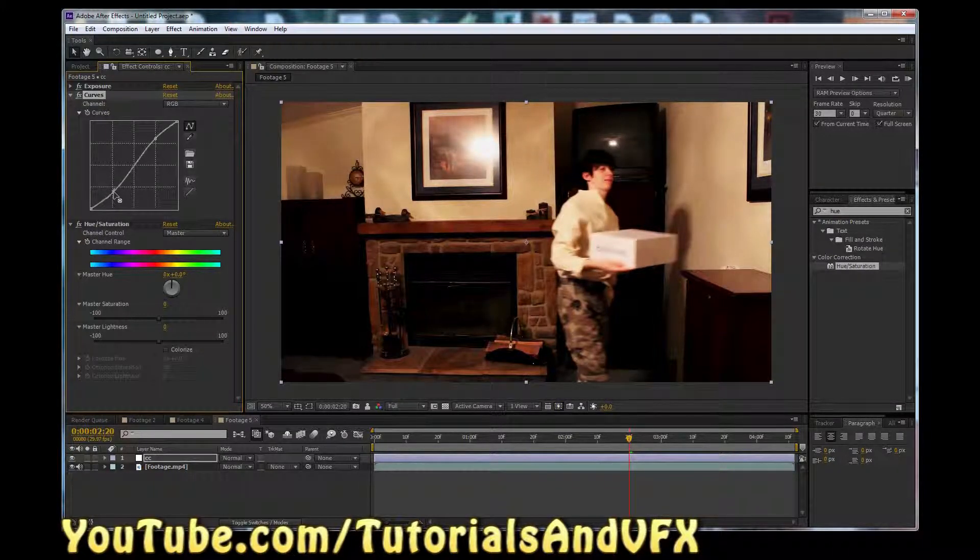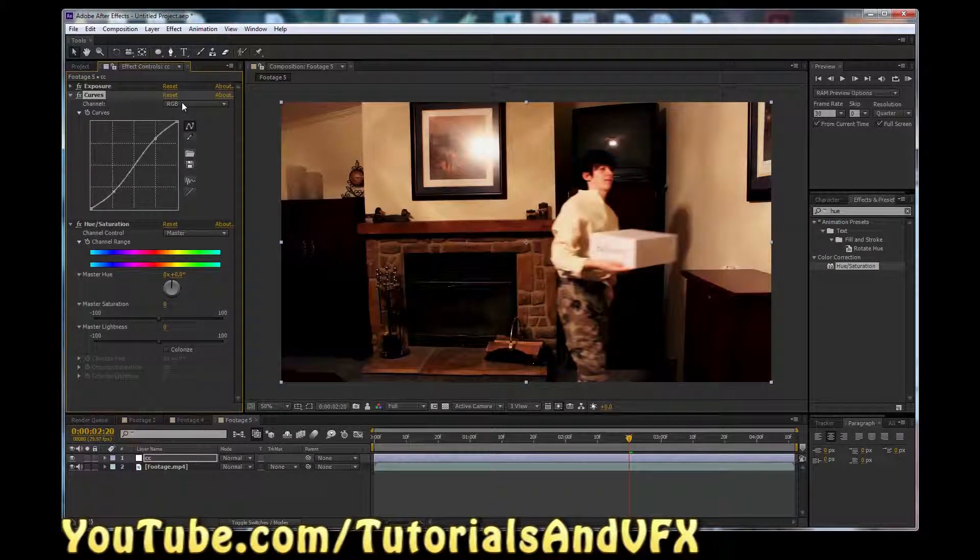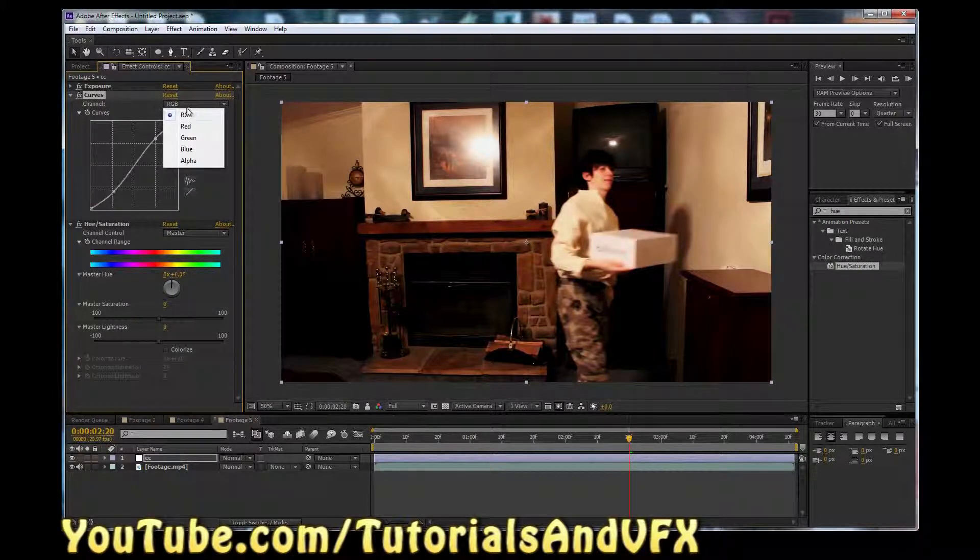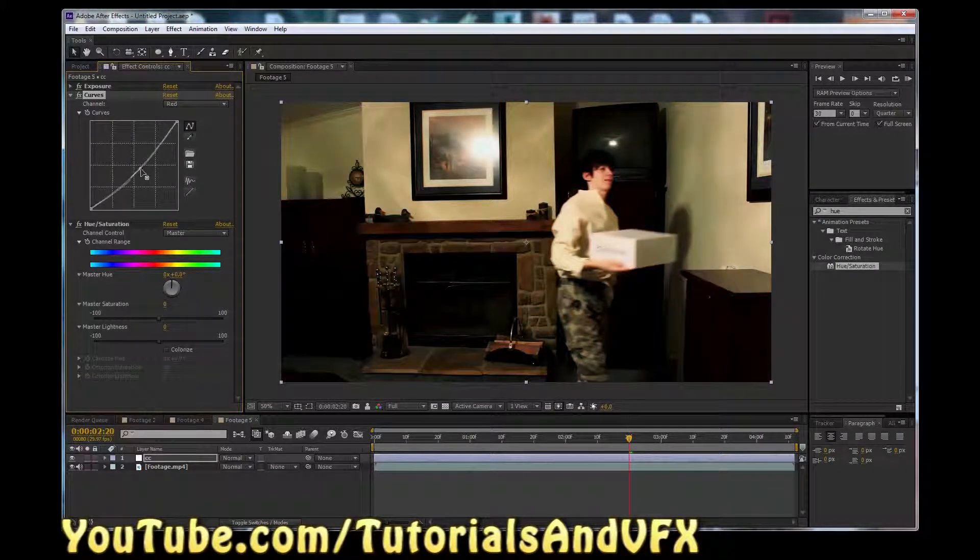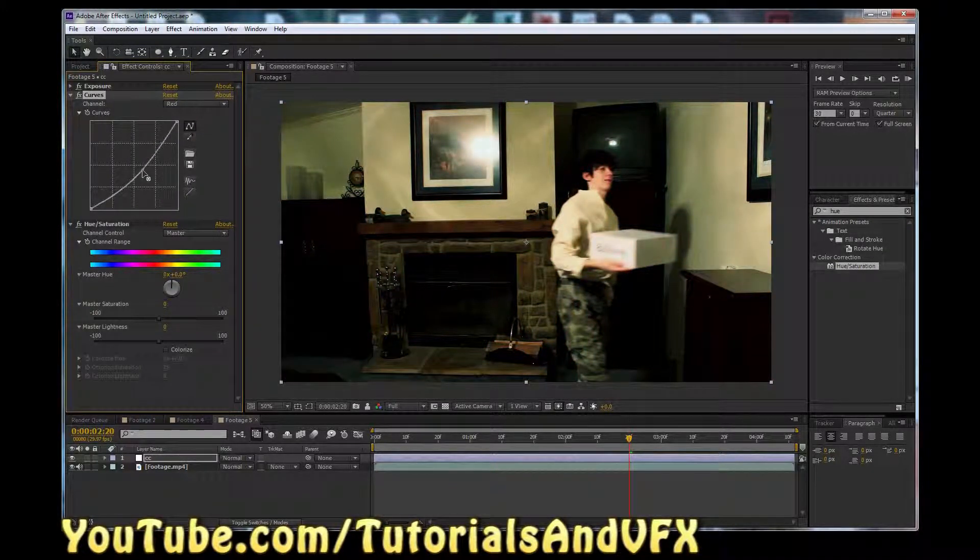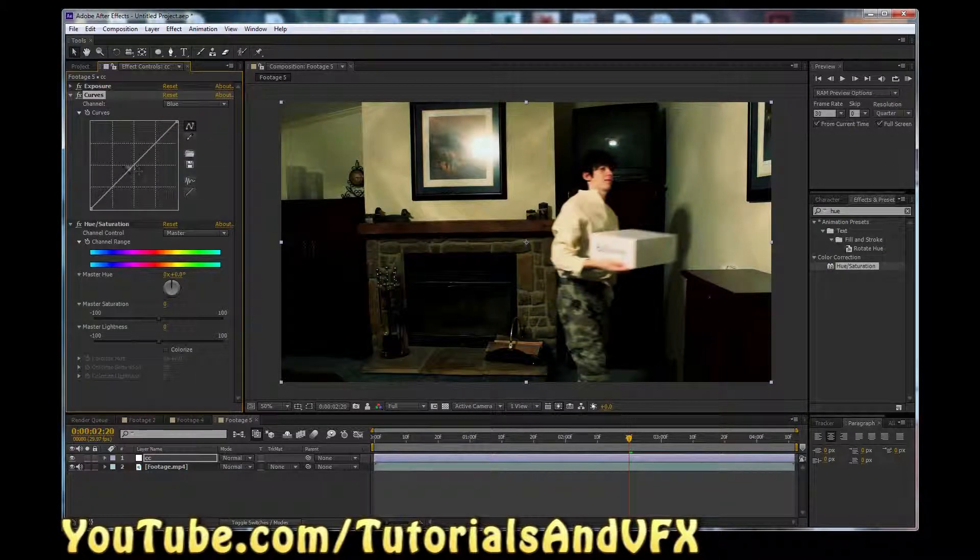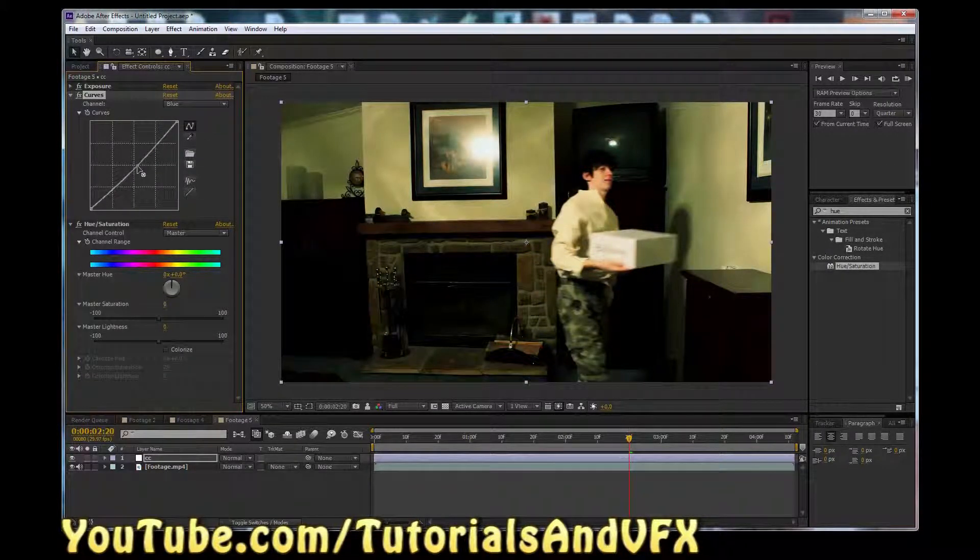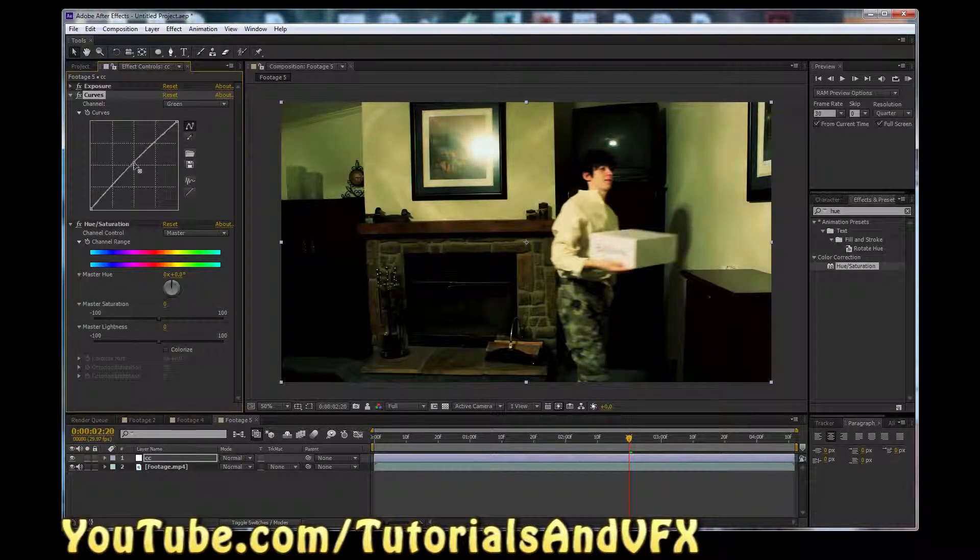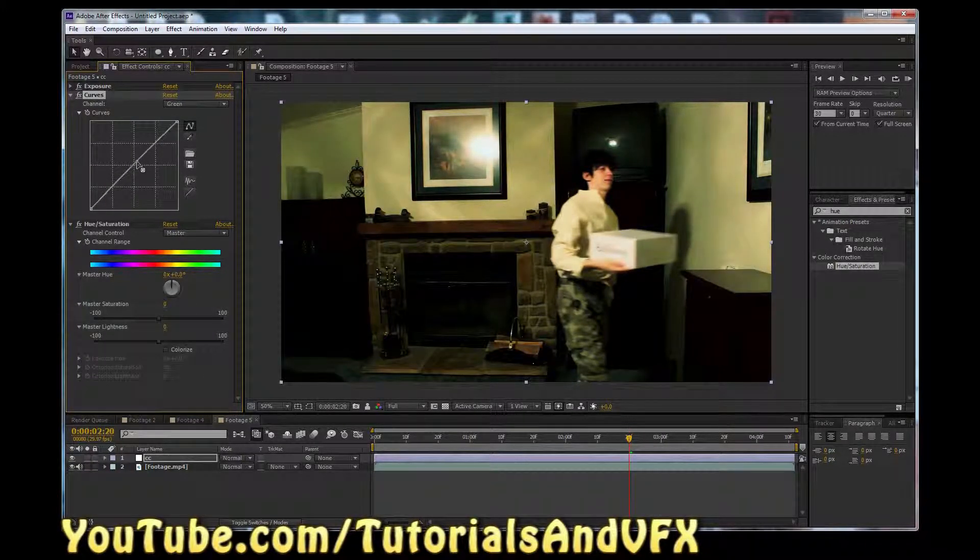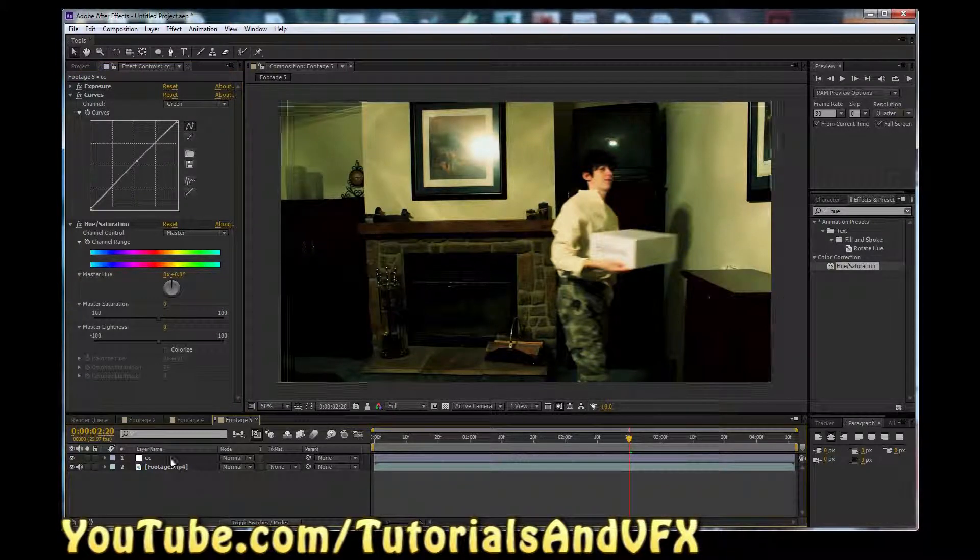That might be too much, but we can tweak it later if I don't like it. So we're going to go back here and we're going to go to the Red channel and take some of that out. Then we're going to go to the Blue channel and take some of that out. Just a little bit. And I think we're going to go to the Green channel and boost it just very slightly. Something like that. Okay.